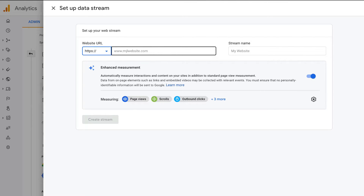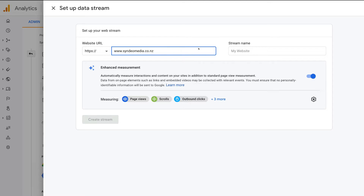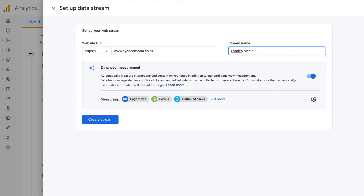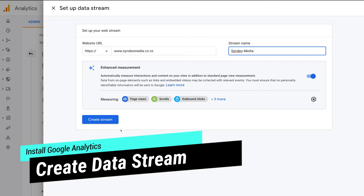Add your website URL — enter www.yourwebsitename and then your TLD top level domain, which could be .com, .co.nz, .org, etc. Make sure your domain is entered correctly. Then head over to stream name and enter your website name — for us it's our business name. Just like that, we're ready to create our new data stream. Click Create Stream and give Google Analytics a moment to load.